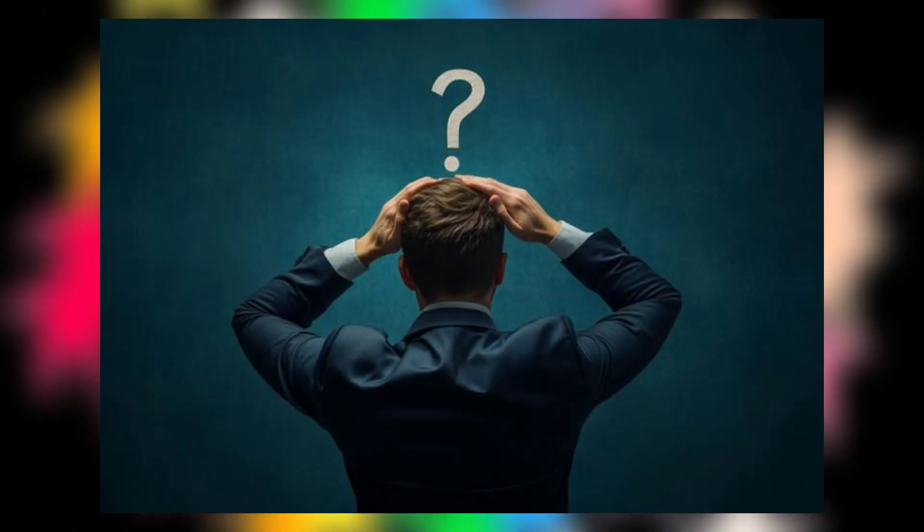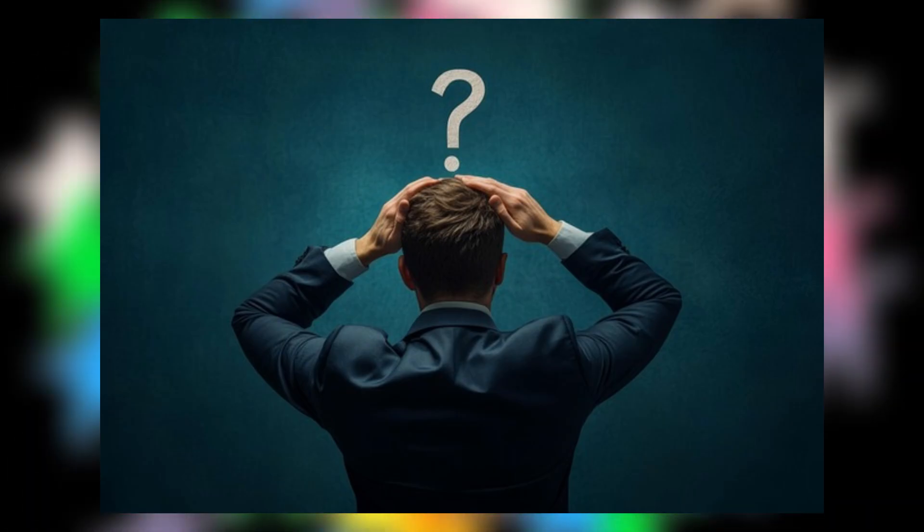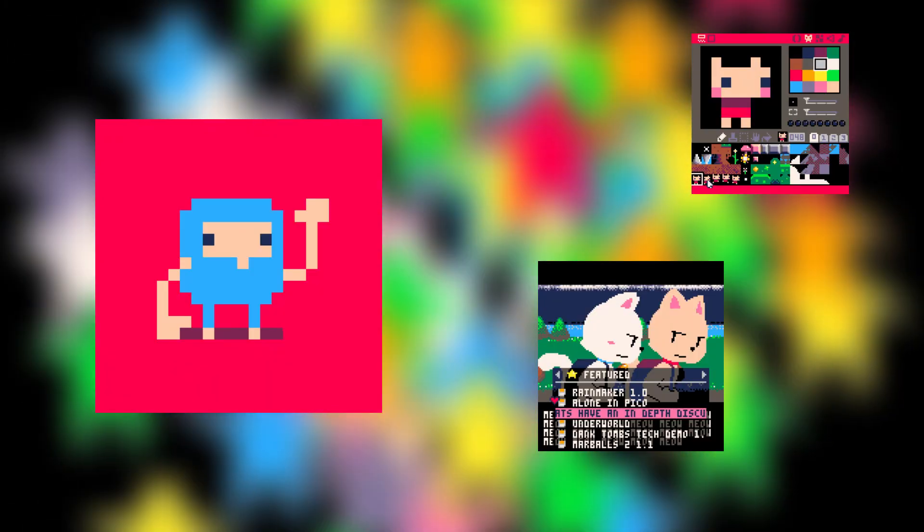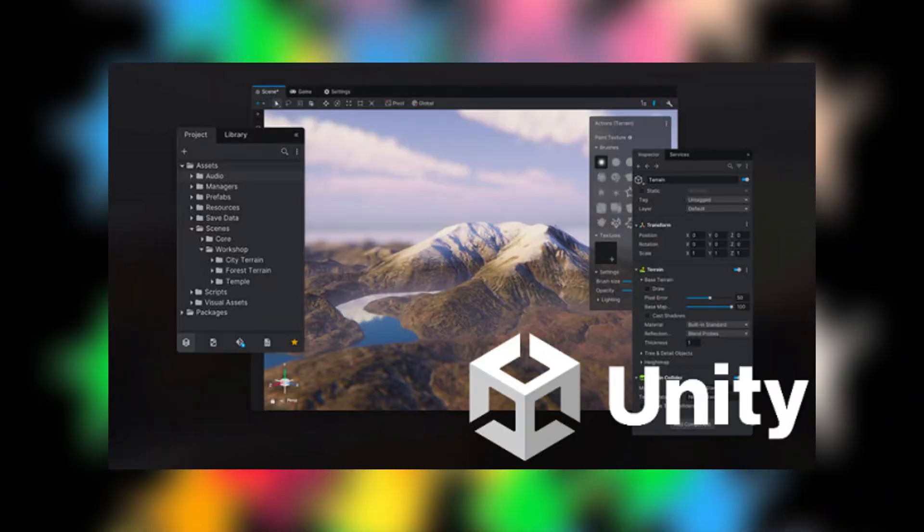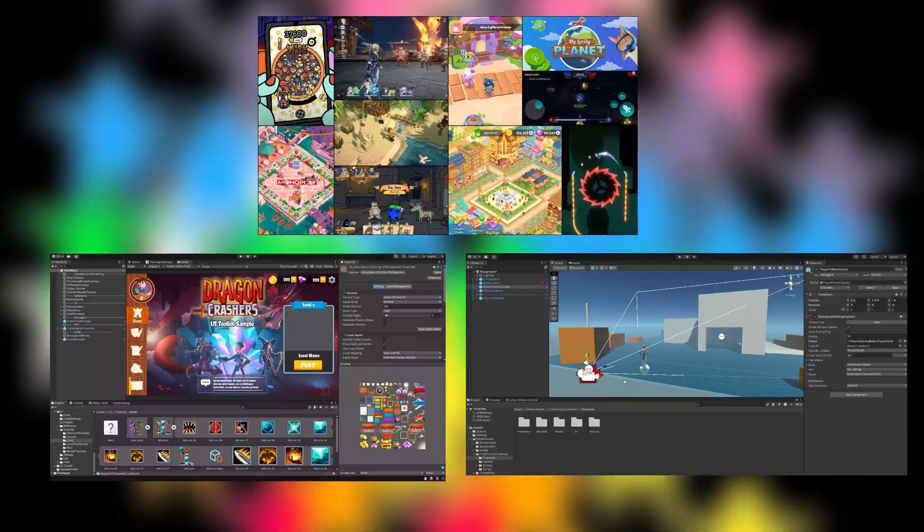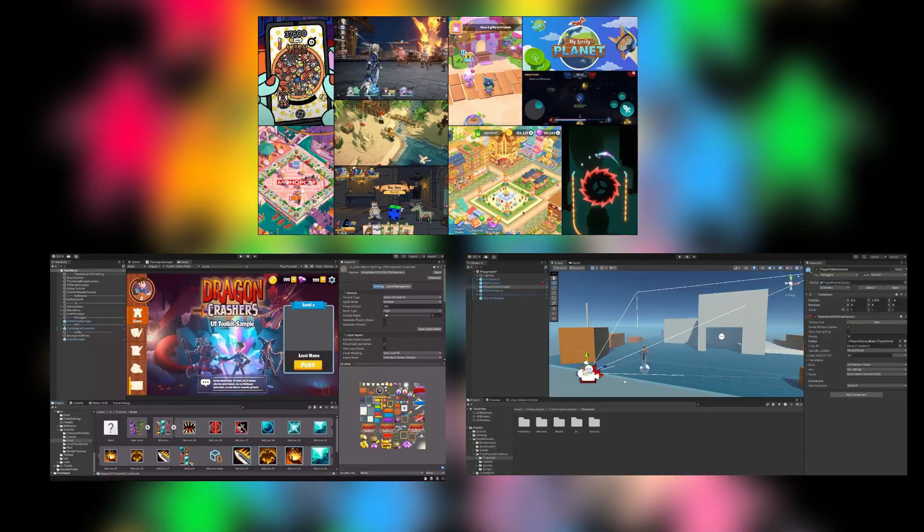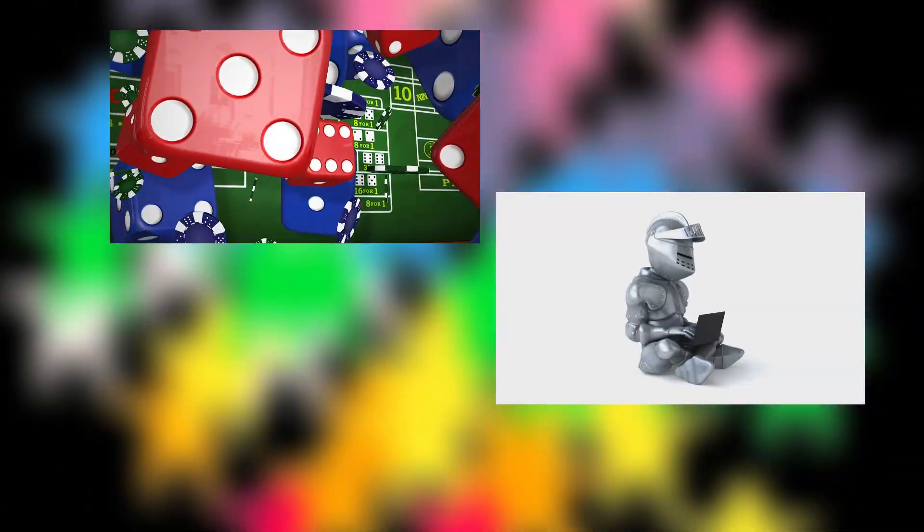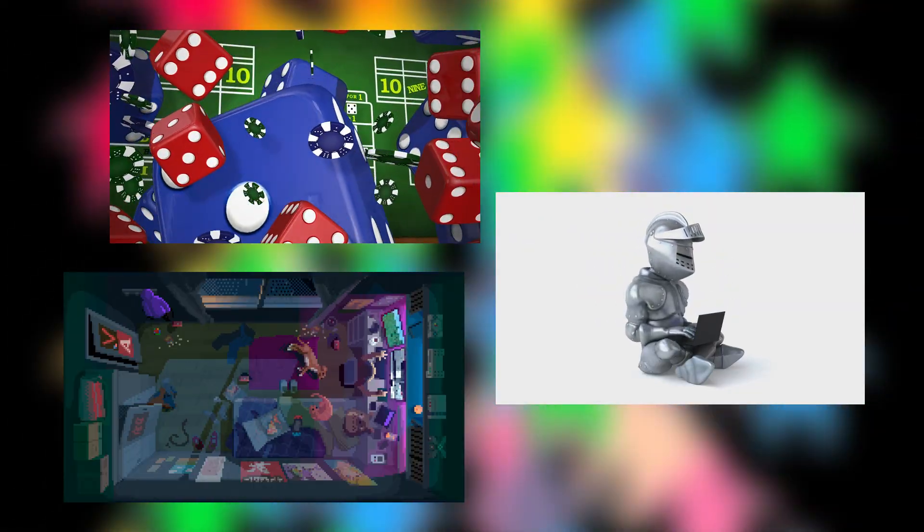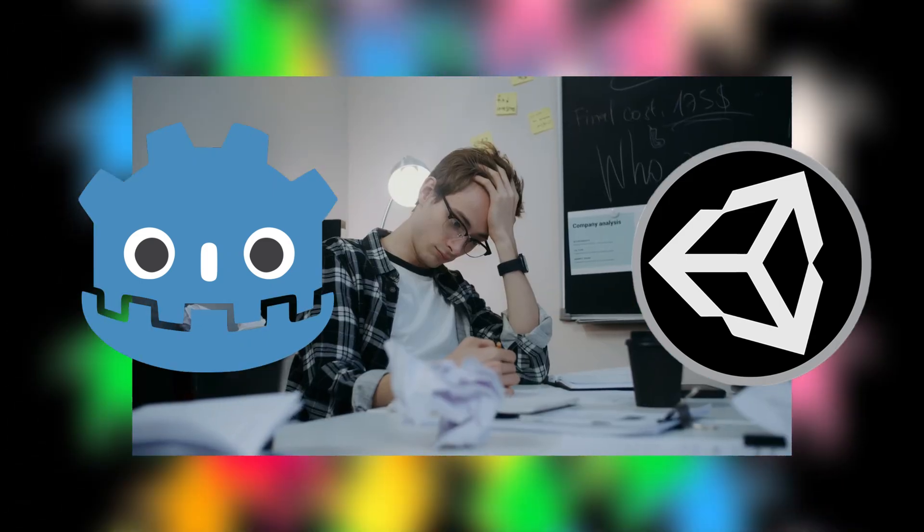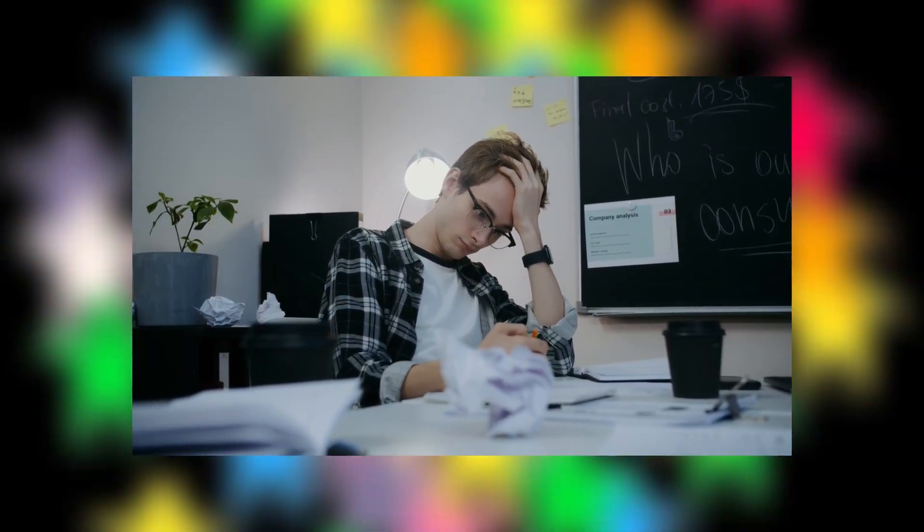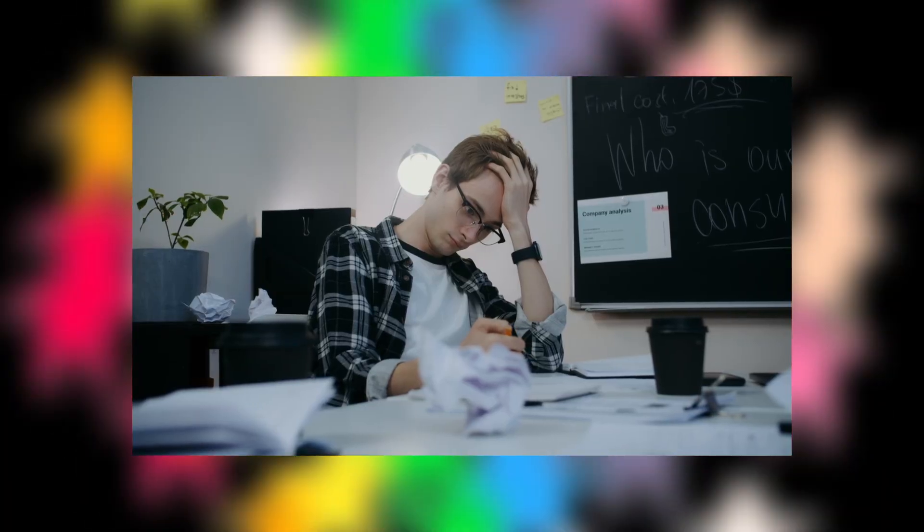So, why would I use a small little program like this over a big program like Unity or Godot? Well, that's actually fairly simple. If you're just starting off doing game design, coding, or pixel art, and you try to jump into a program like Unity or Godot, you're not going to be able to learn everything you want to right away, and that's going to be discouraging.